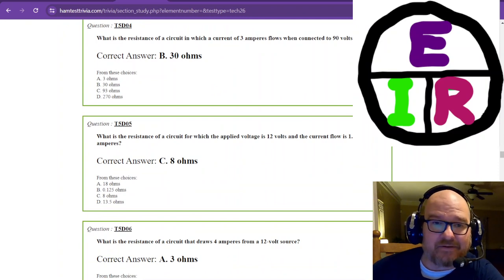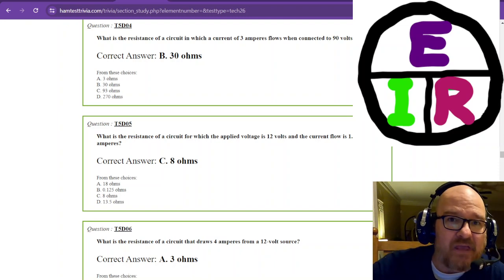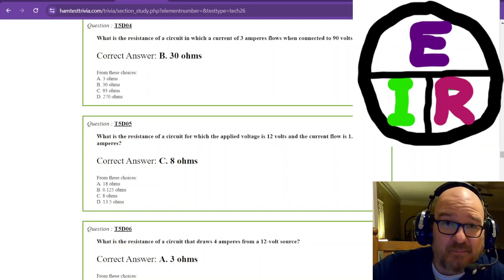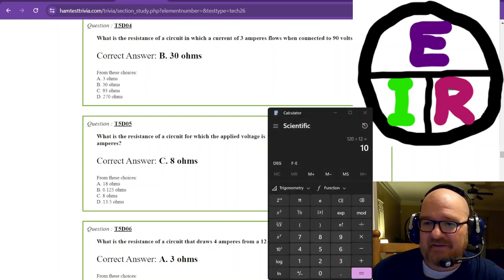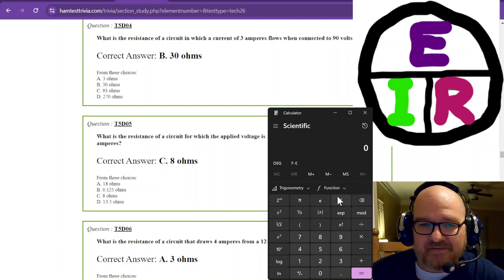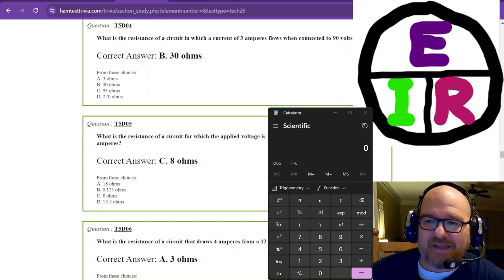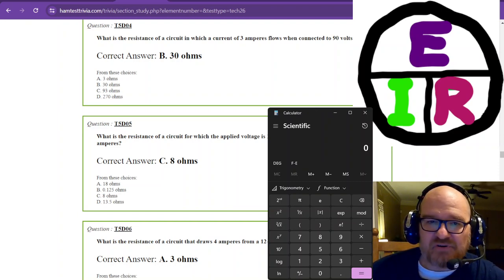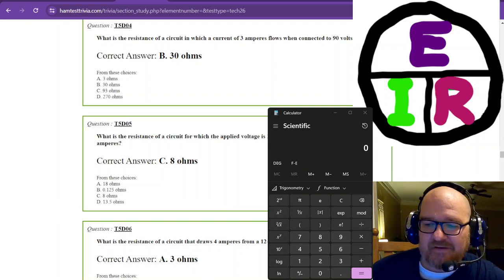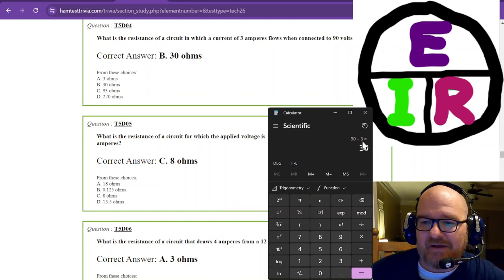The next couple of questions require you to actually work through the math — I'm trying to get you to not just memorize answers but understand how we get there. The question is: what is the resistance of a circuit in which there are 3 amperes of current flowing when connected to 90 volts? We're looking for resistance, so put your hand over R — that's voltage divided by current. 90 divided by 3 gives us 30 ohms.